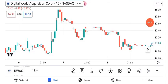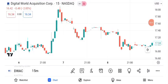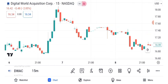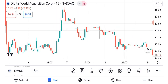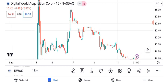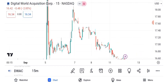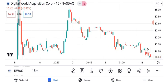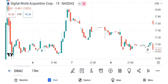Welcome back to our channel. Today, we're diving deep into the intriguing world of Digital World Acquisition Corporation, DWAC, and its share price. Buckle up because this is going to be an exciting ride. As of the latest market close, DWAC share is trading at $16.82 per share.